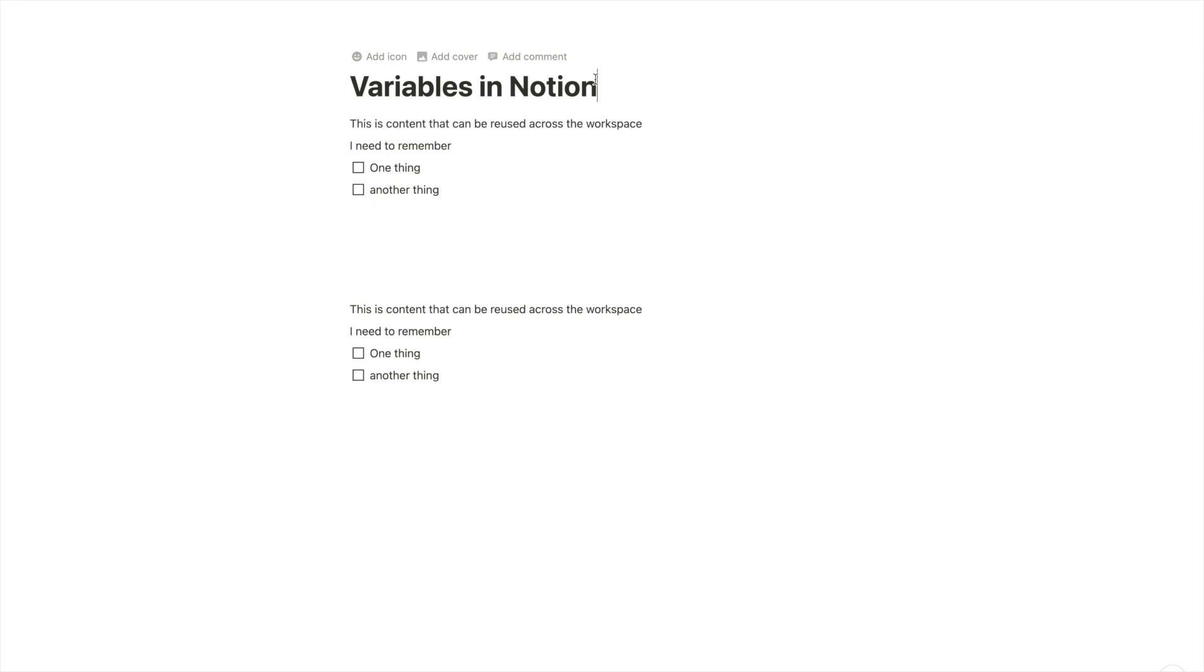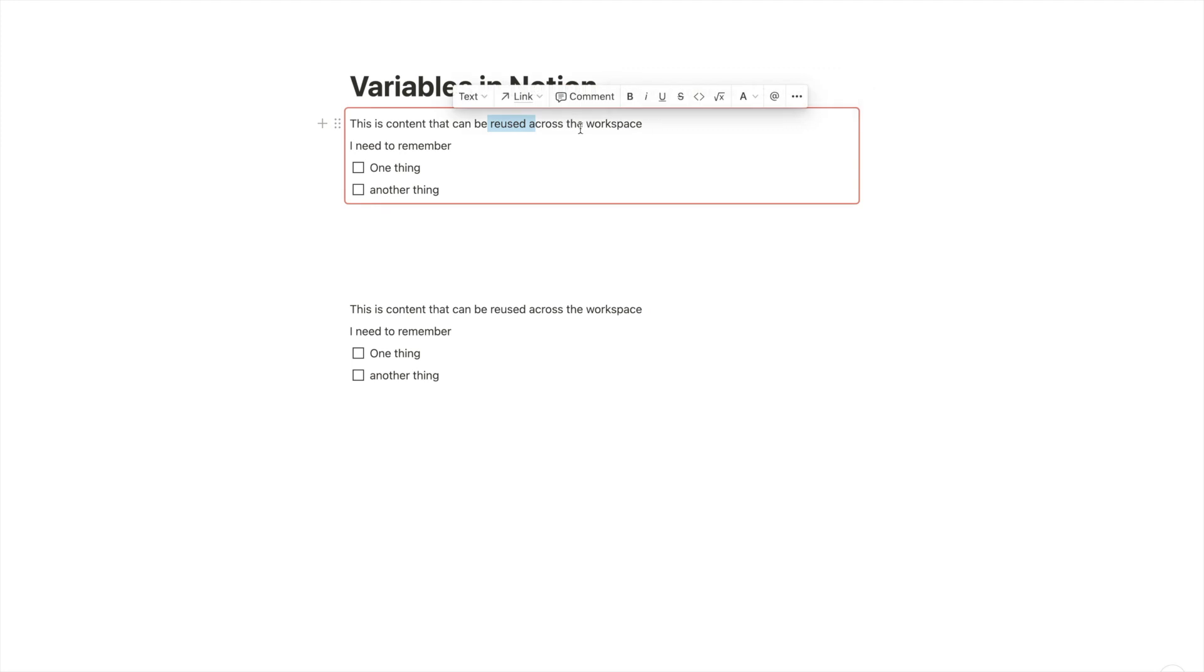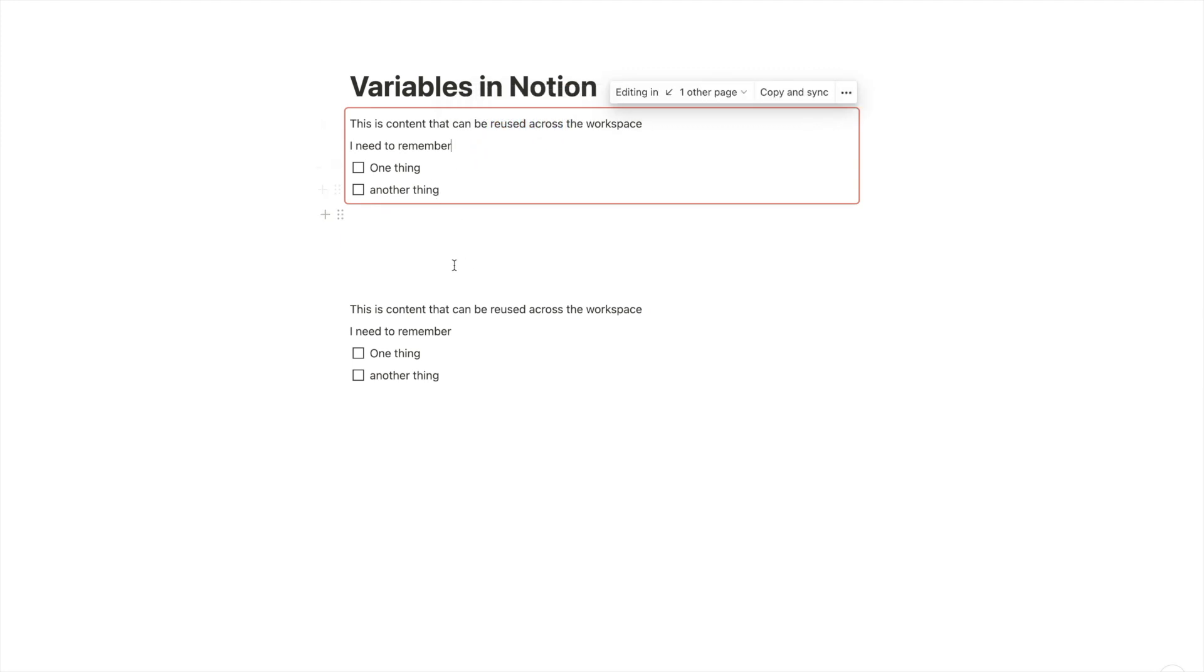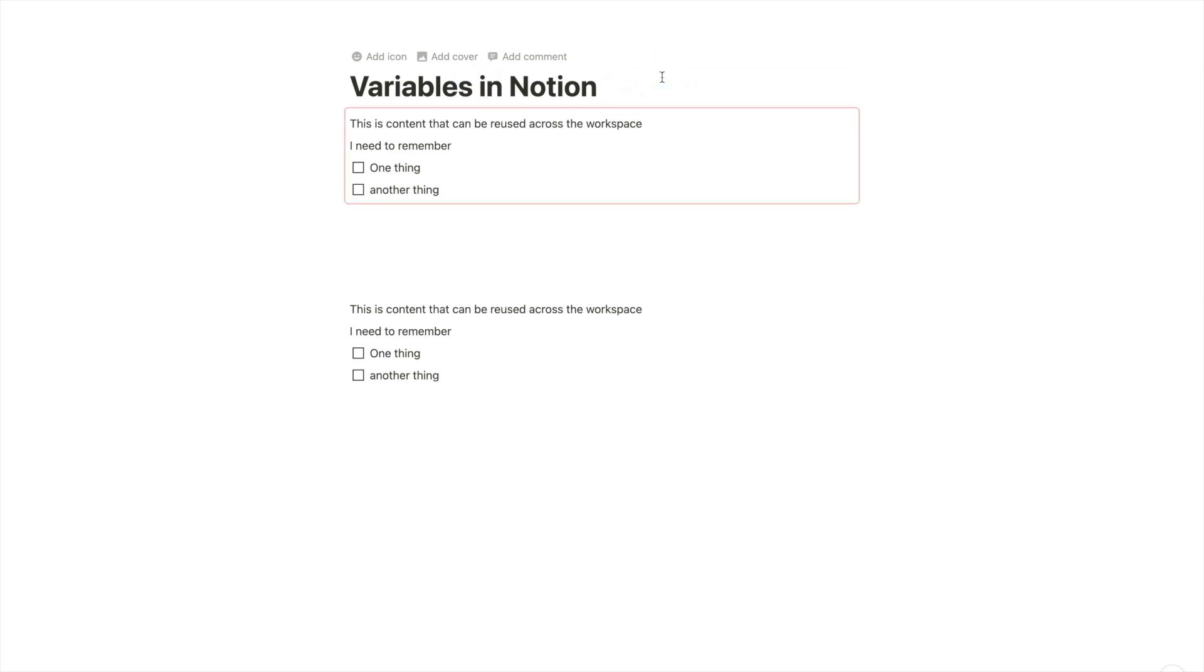But variables are different than a sync block. Because a sync block always has to be that, a full block or a collection of several blocks. There's no way to have just a synced word or a synced part inside. Which means that we always need to use the whole structure and can't just fit something into a different sentence. And we can also not use it, for example, in a title. There's no way to have a synced title across your workspace. But with this variable method, you can.